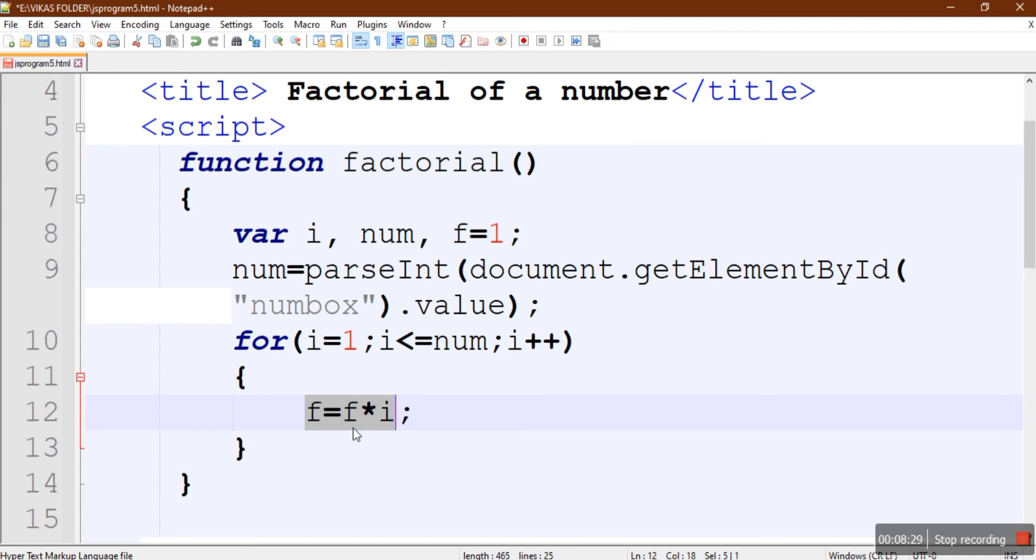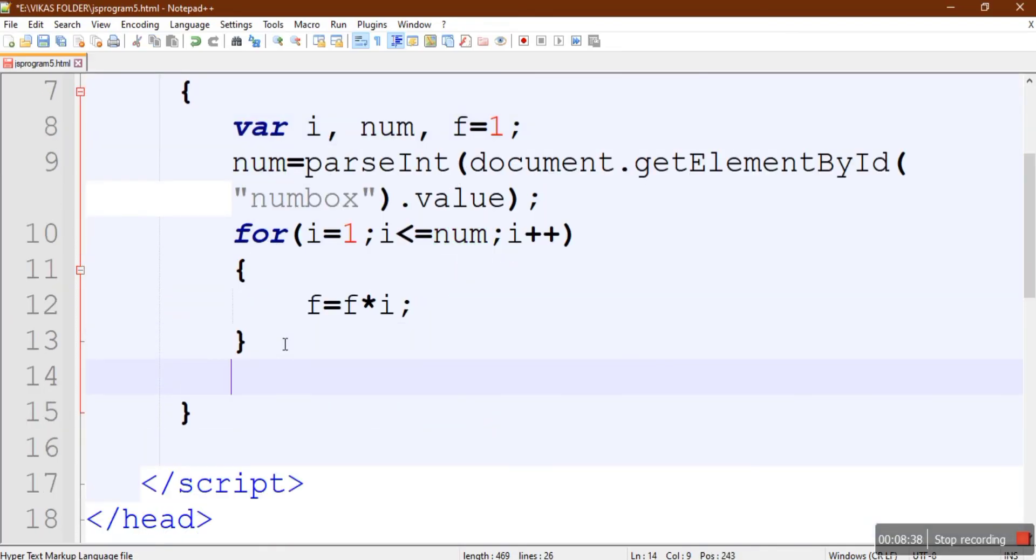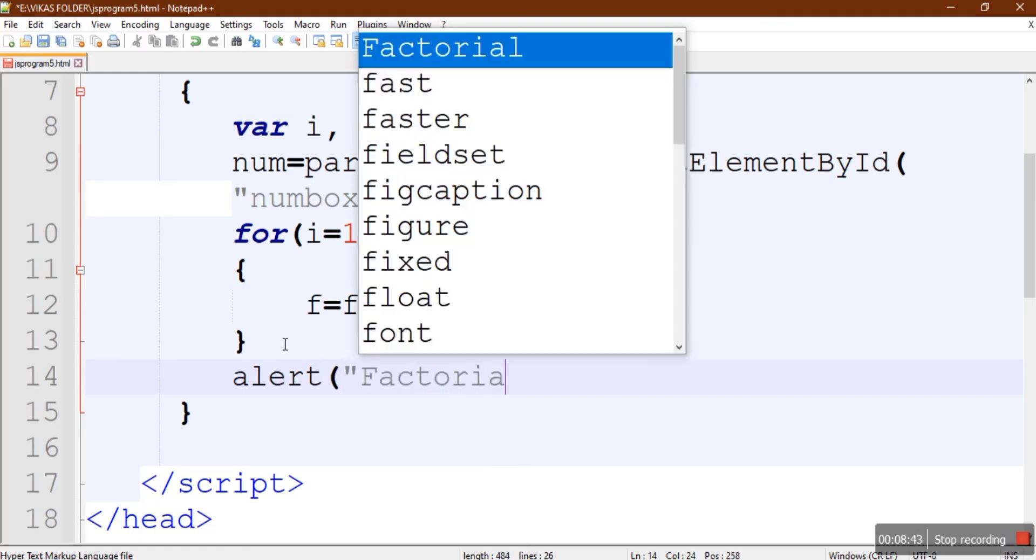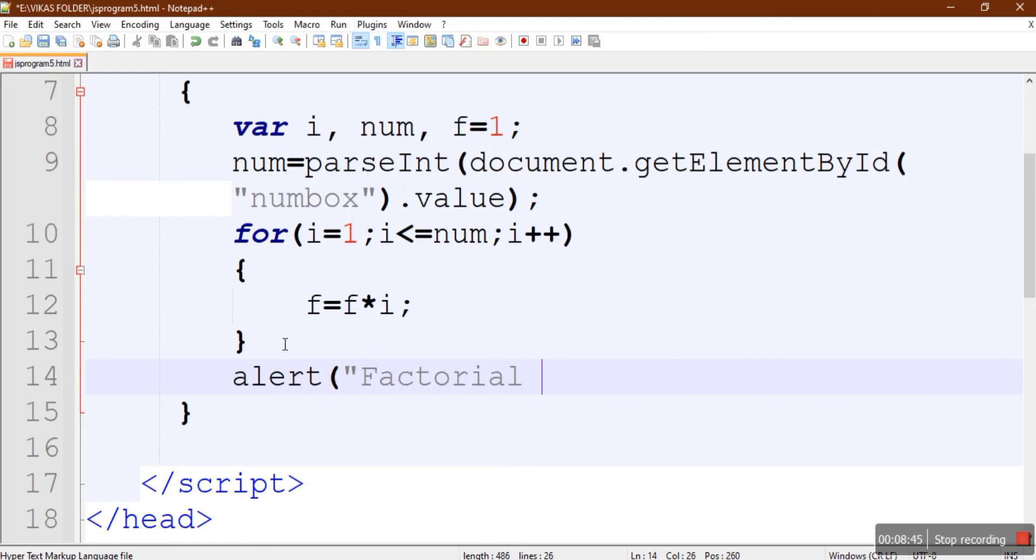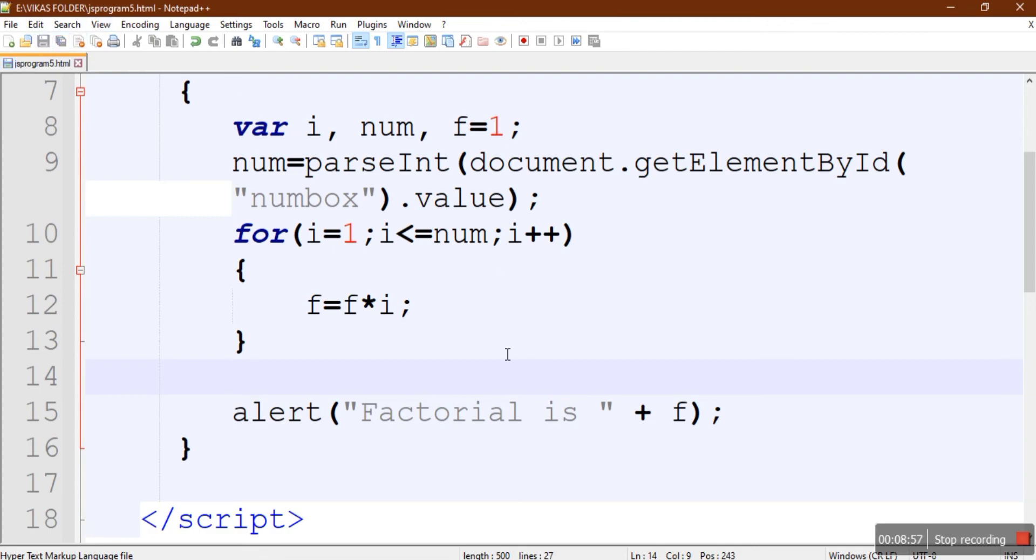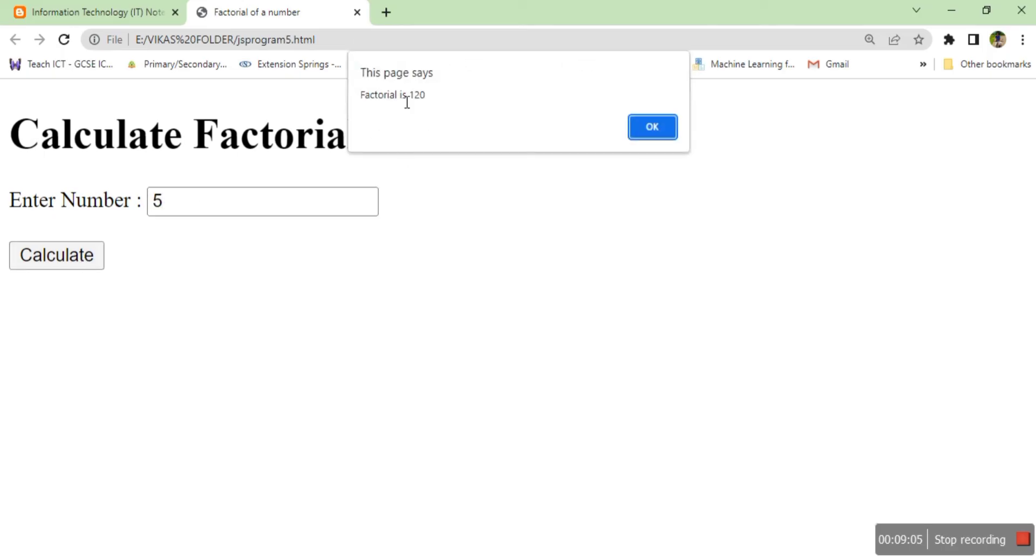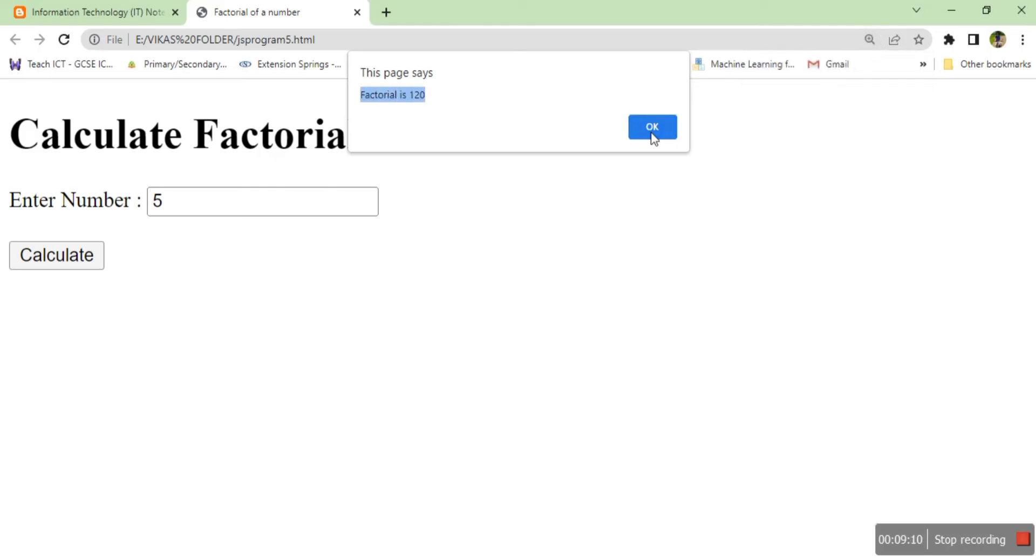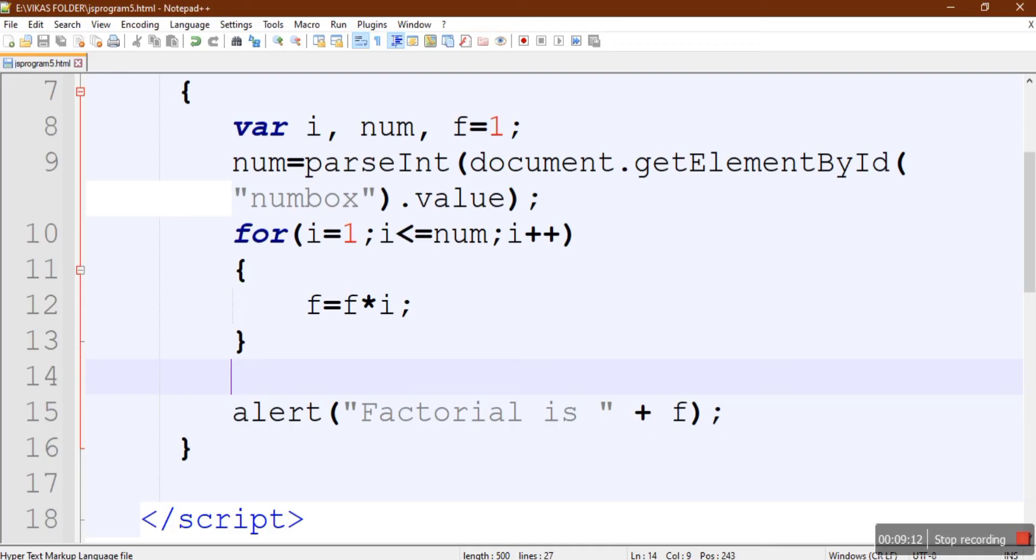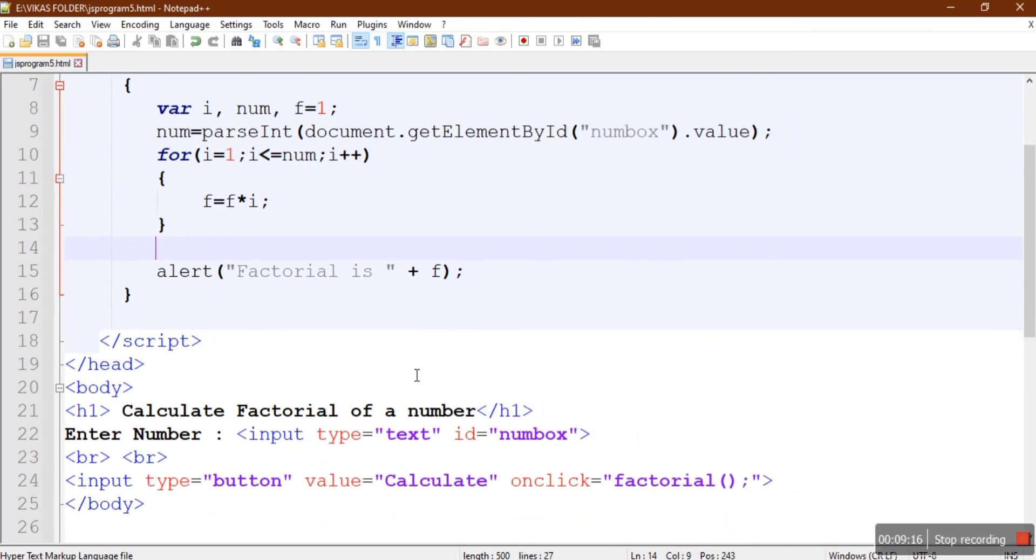This will go on multiplying i with f, and the i value will run up to the num value, whatever number we enter. Then we are going to just display the result: Factorial is, and we are going to print the f value. After the for loop ends, just put this alert: factorial is f. Let's save this and see whether it works. We'll enter 5 and click on calculate, and here we got the answer. I can see factorial is 120. So in this way we have calculated the factorial of a number using for loop method.